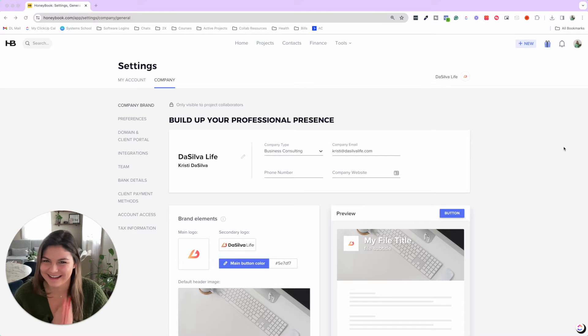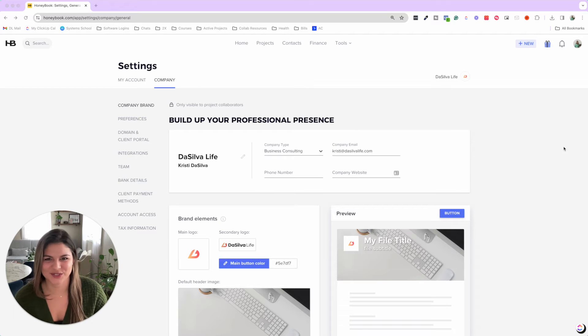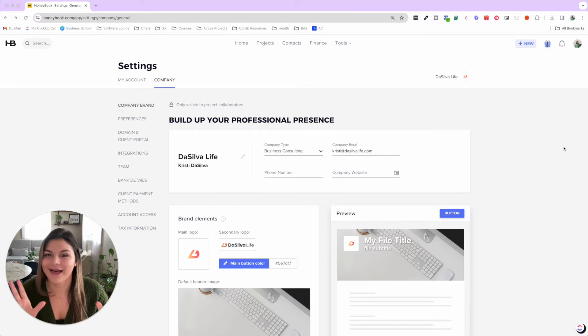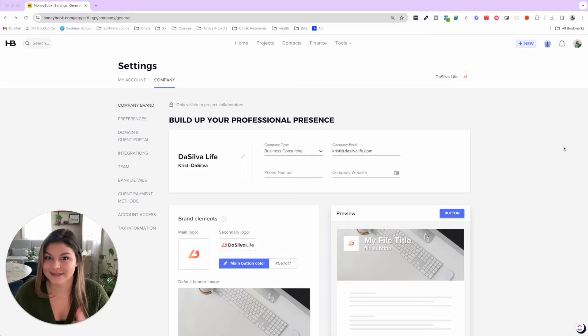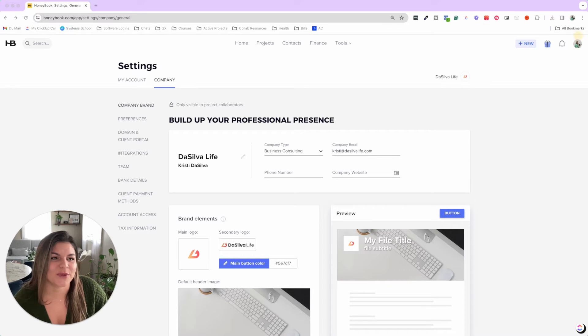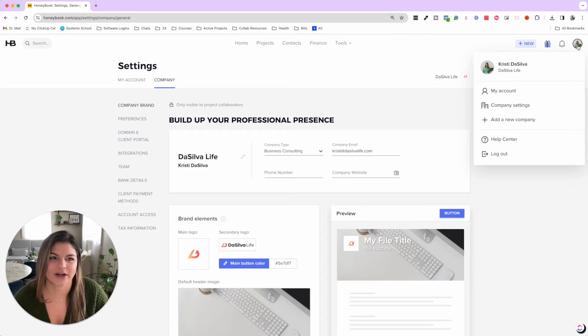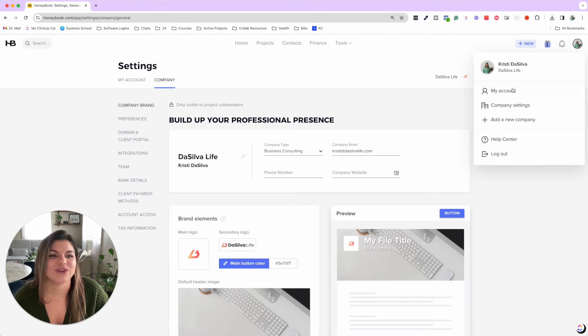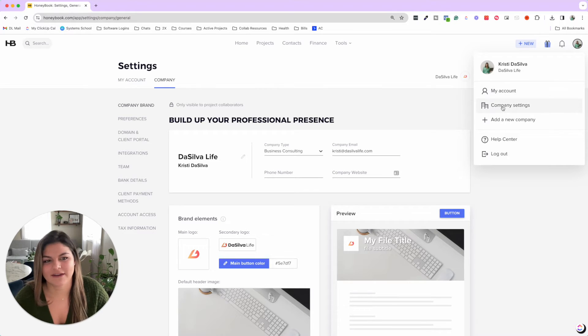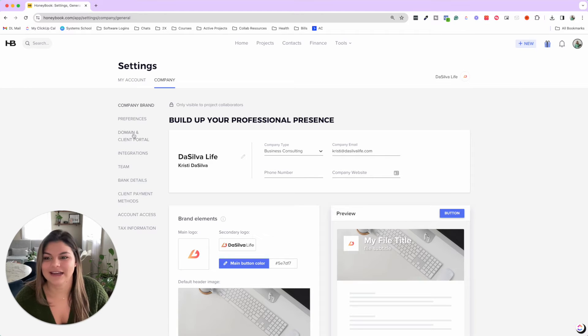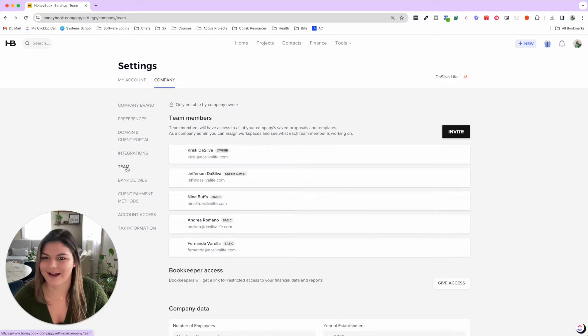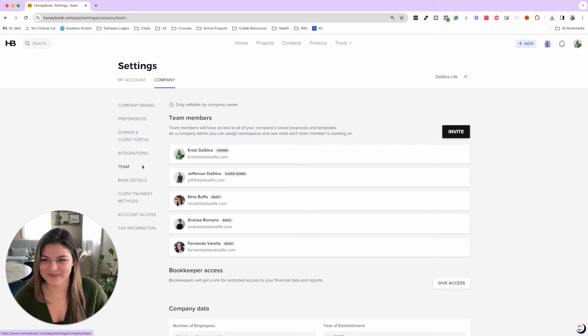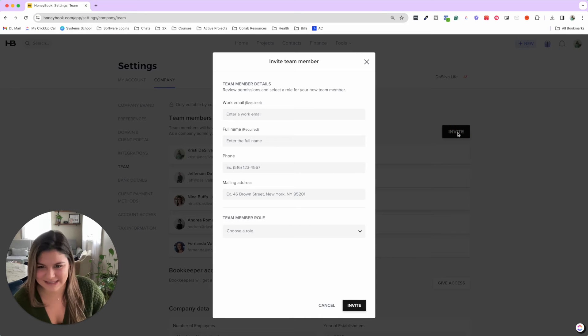So let's chat HoneyBook Teams. Before we dive into the different features, let's first address where you can find the team function and how to add your team members. So when you come into your HoneyBook in the top right corner, you're going to see your photo, and you can see my account and then the company settings. When you click on company settings, then you're going to want to go to the sidebar and click on team. And here is where you'll be able to invite team members.